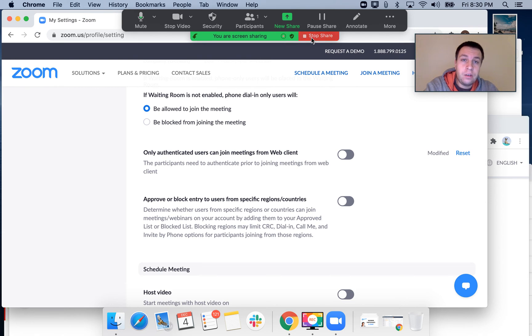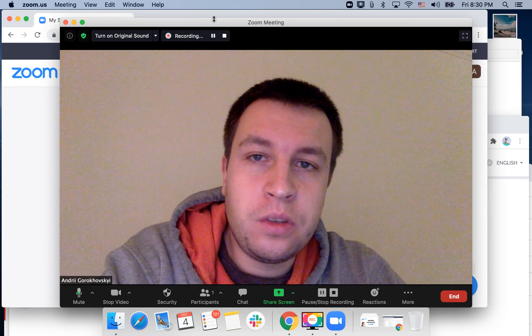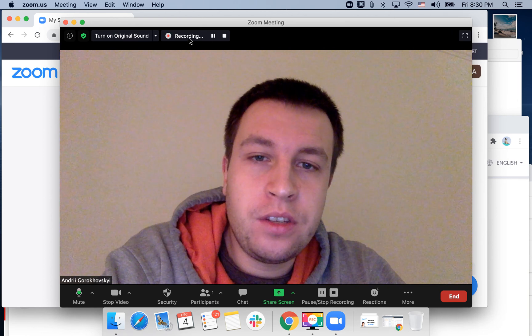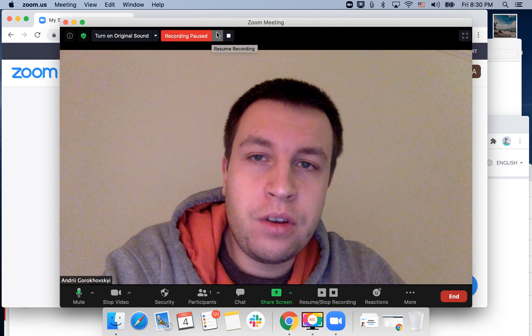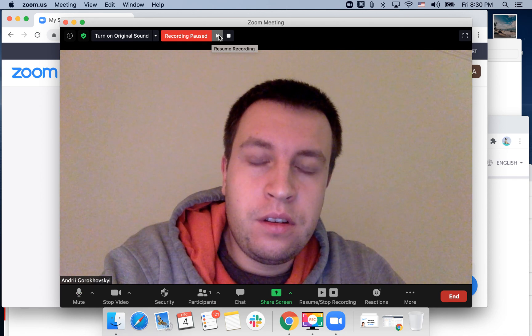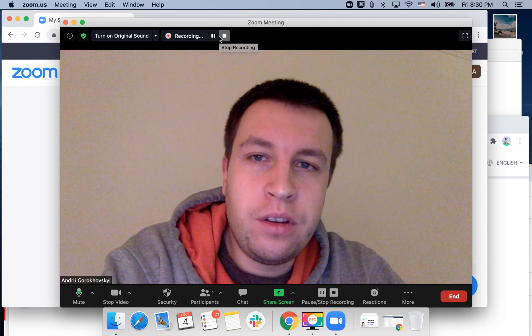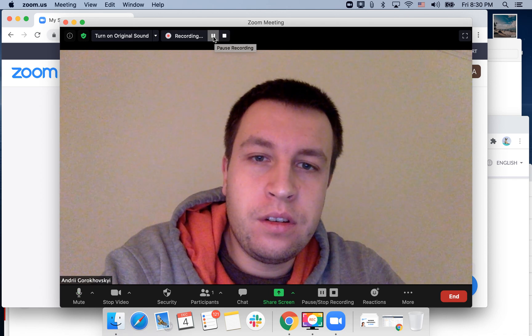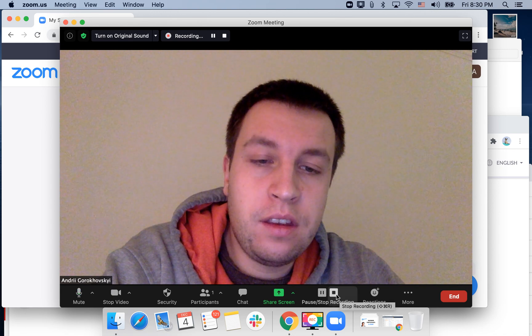You can stop sharing and then you'll see that the recording is here. You can pause recording and resume recording.